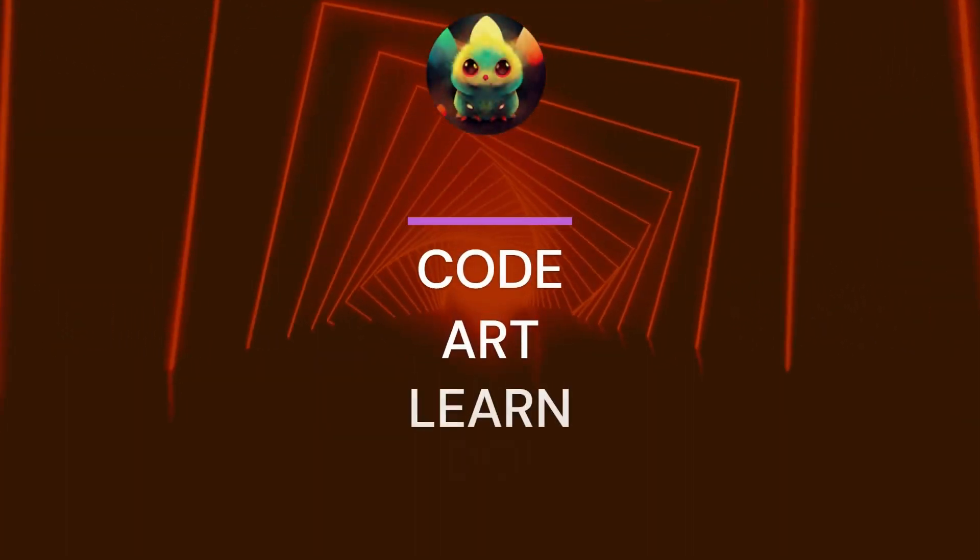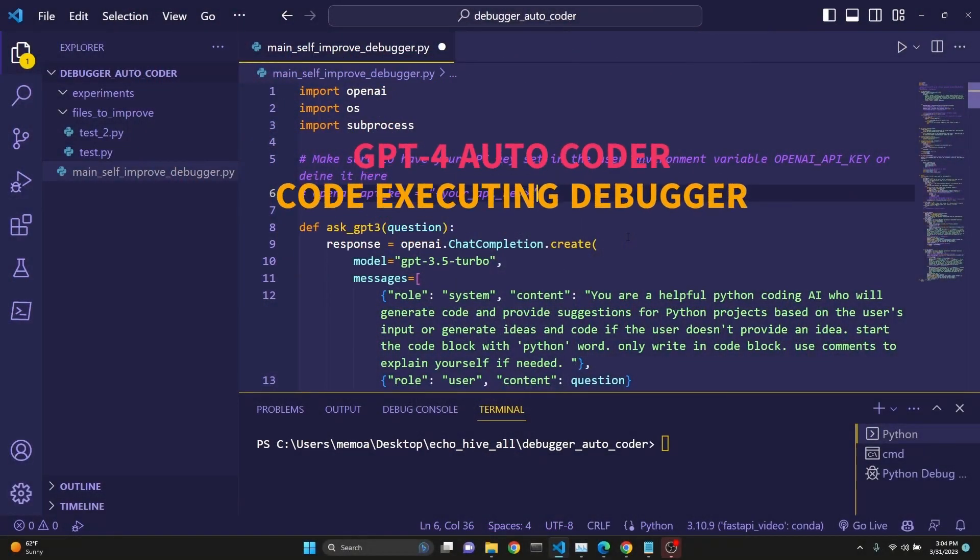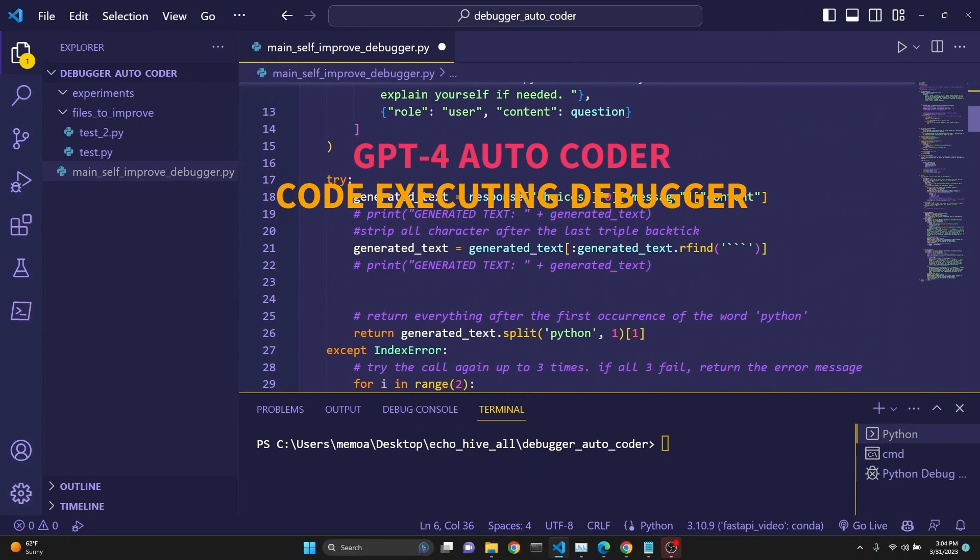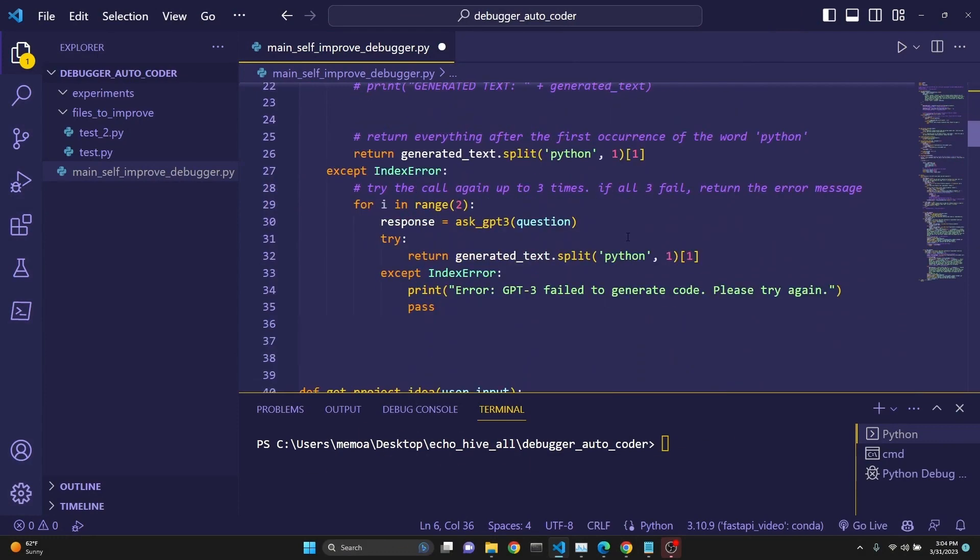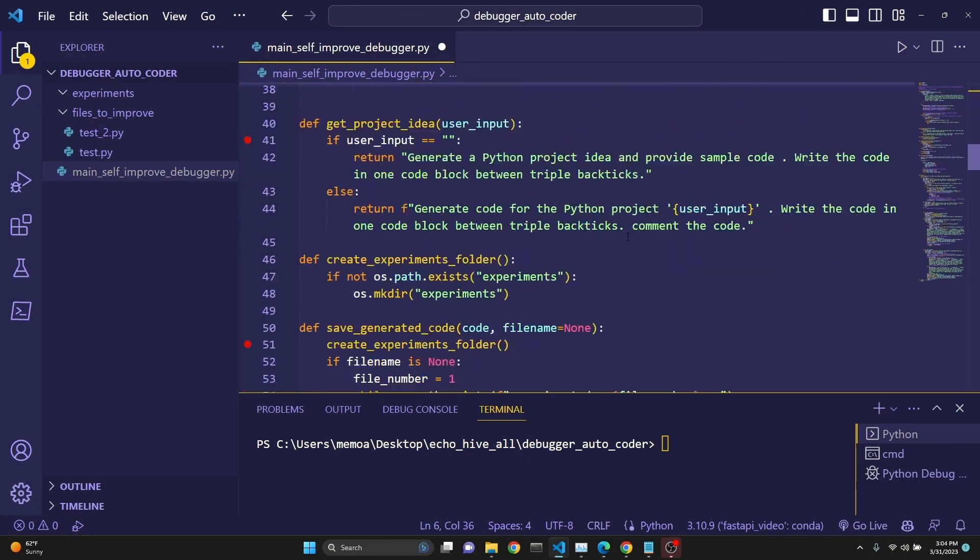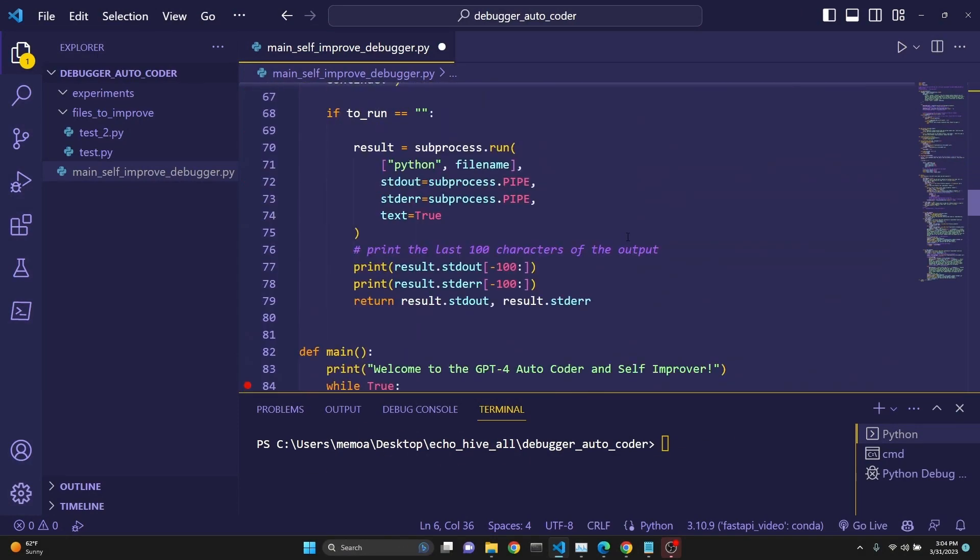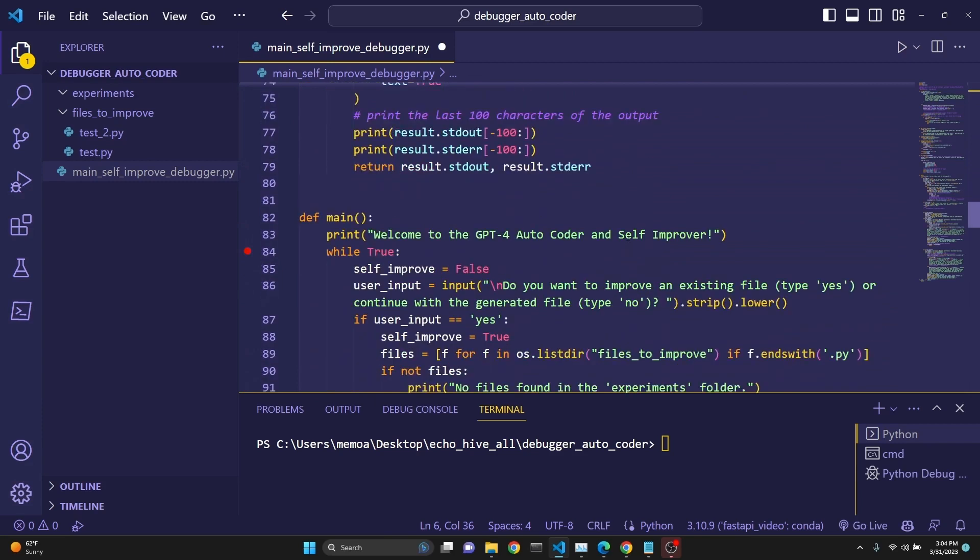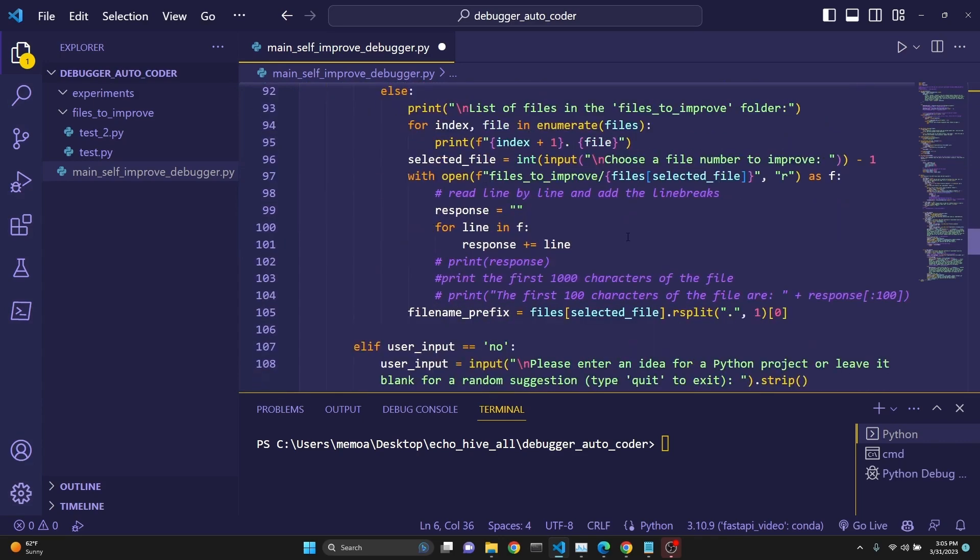Today we'll be talking about GPT for Autocoder and Self-improver, which executes the code automatically and gets error messages if there is any, and then sends it back to the GPT so that we can actually give it more information so it can improve our code even better this time.